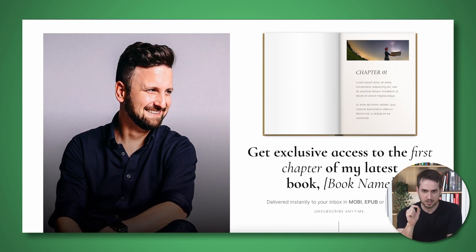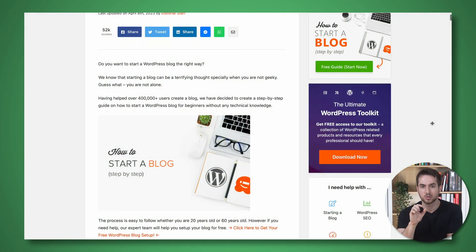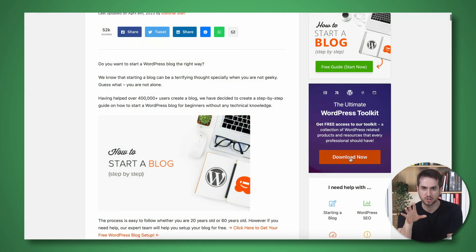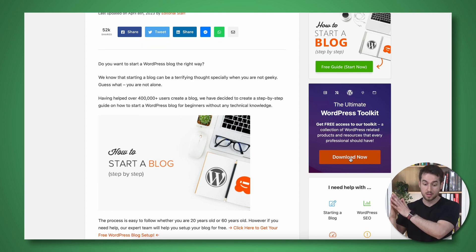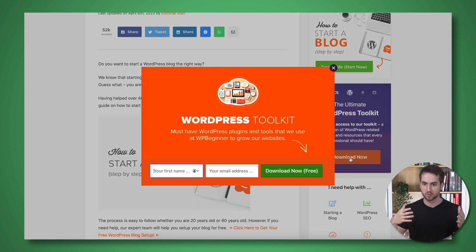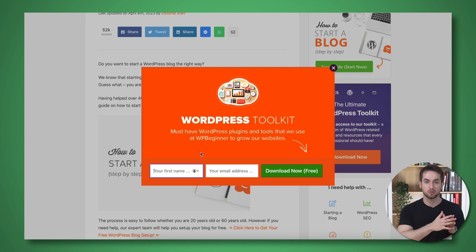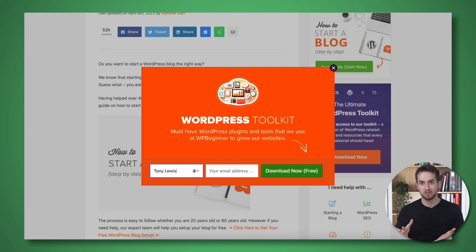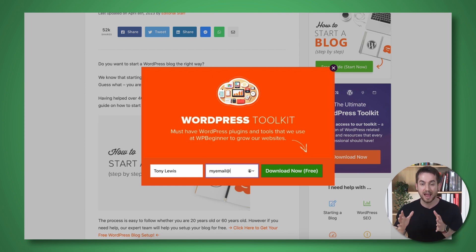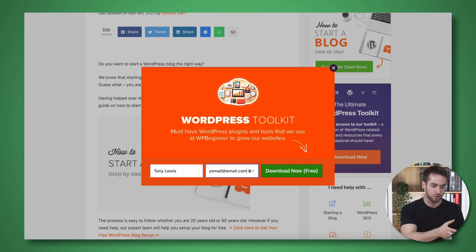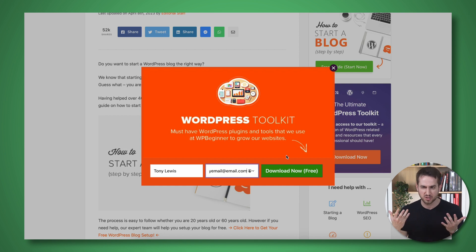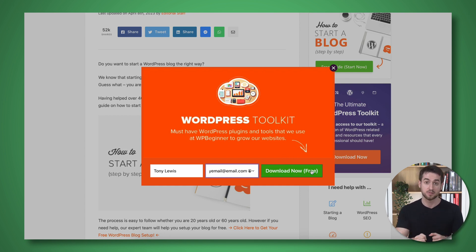Next up is using our lead magnet to start capturing some emails. If you have an ebook or some sort of deliverable that you can hand out to subscribers via email, you can use Thrive Leads to create opt-in forms, pop-ups, and slide-ins, and connect these to something like Drip or ActiveCampaign or just about any other email marketing service to get them delivered to people.